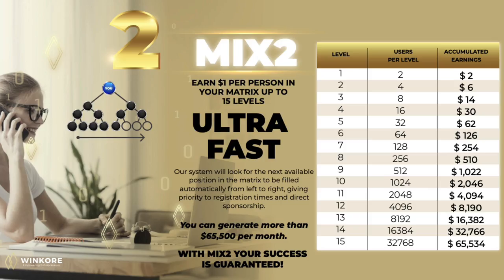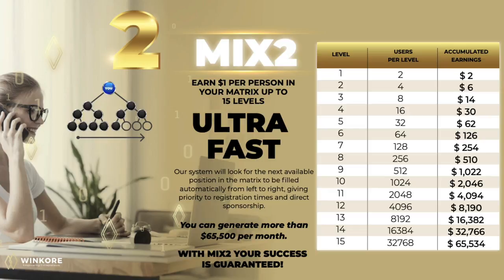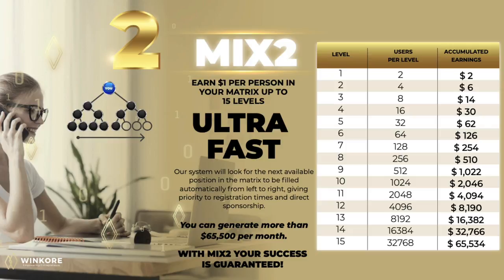Our Mixed 2 Bonus is our ultra-fast 2x2 force matrix bonus that pays you $1 per person in 15 levels. The way it works is our system will look for the next available position in the matrix to be filled automatically from left to right, creating a perfect binary structure. With this bonus alone you can earn more than $65,000 a month. This is also the bonus that even a customer consuming our products can earn money without selling or recruiting anyone.